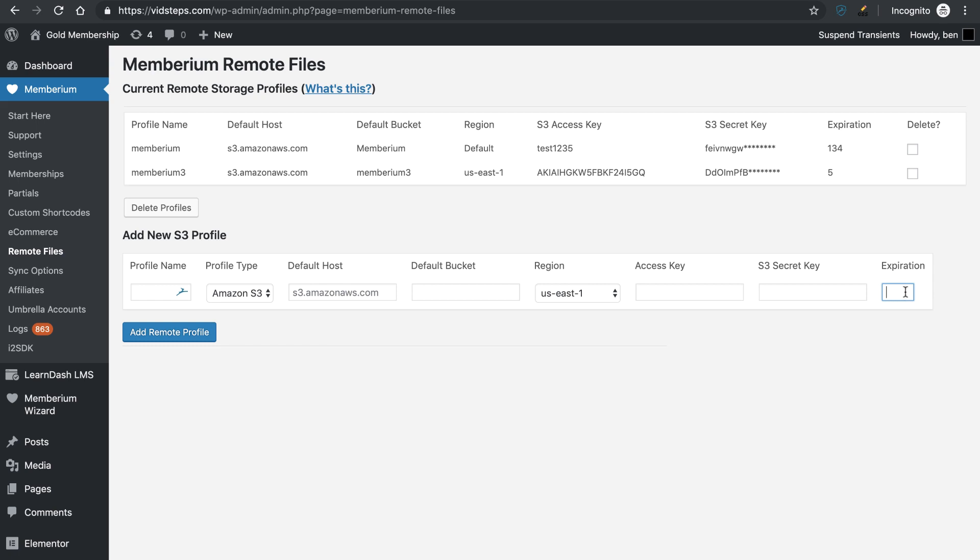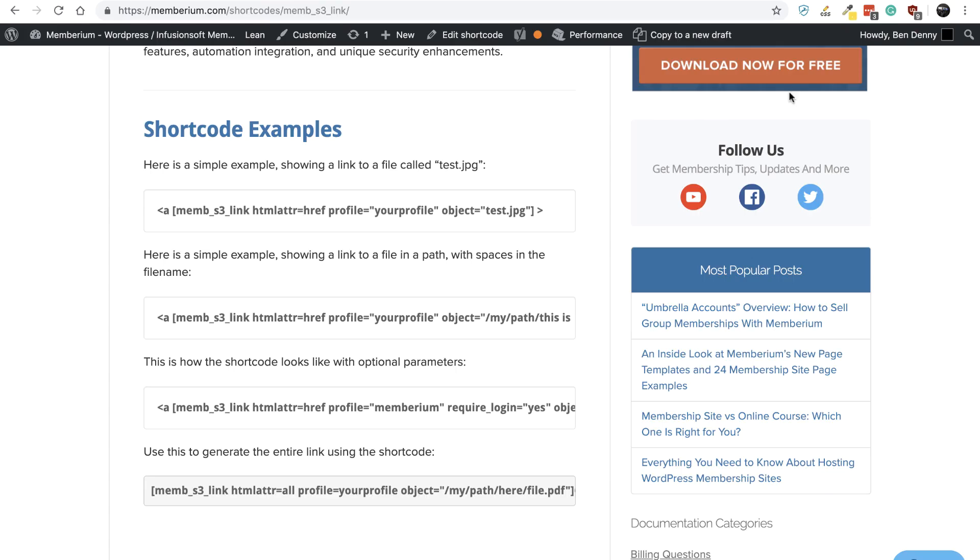Now, this is just to be clear, the default expiration. You can override this at any time inside the shortcode. So once that's set up, you'll just press add remote profile and you'll see that it will pop up right up here at the top.